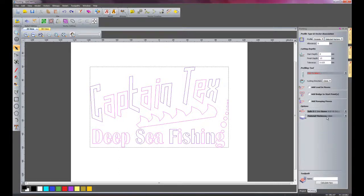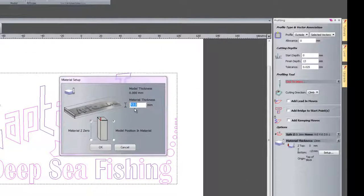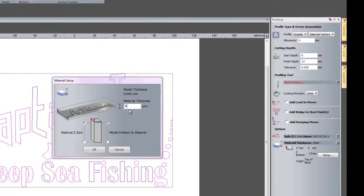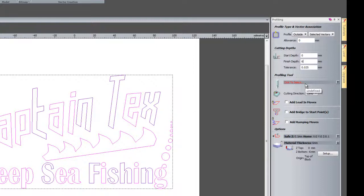The material thickness, I am going to change that from 13 to 6mm thick and OK that. The finish depth is going to be 6mm which is right the way through the material.